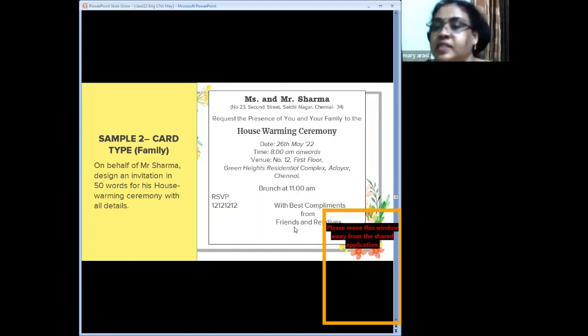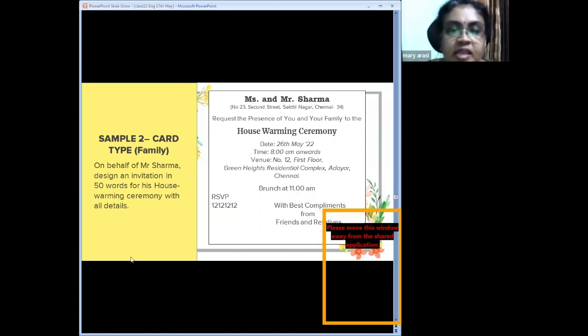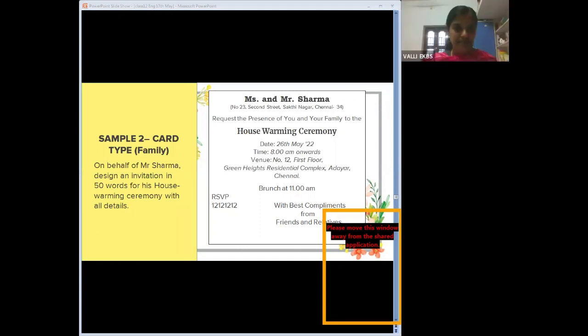To summarize card type: there are two types. The first is for organizational events where a chief guest is required. The second is for family functions where no chief guest is needed.